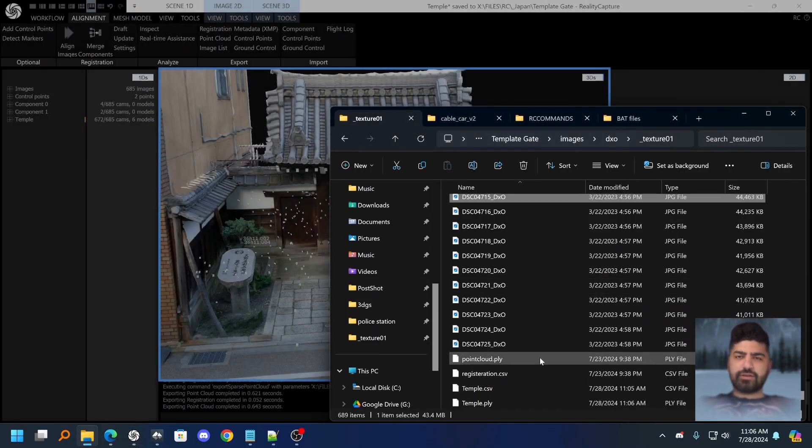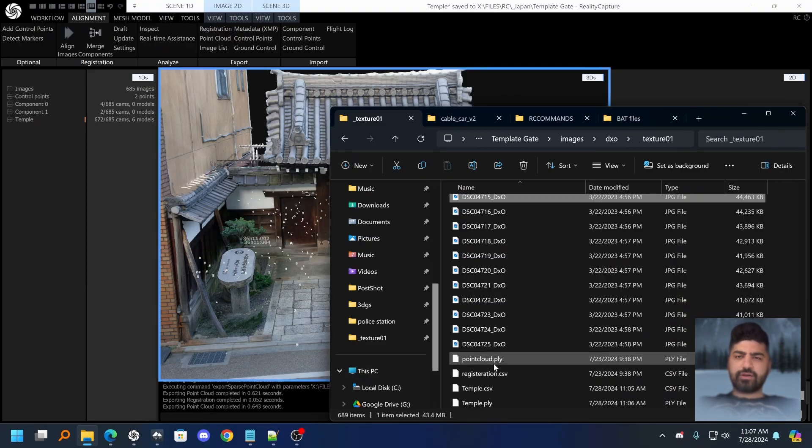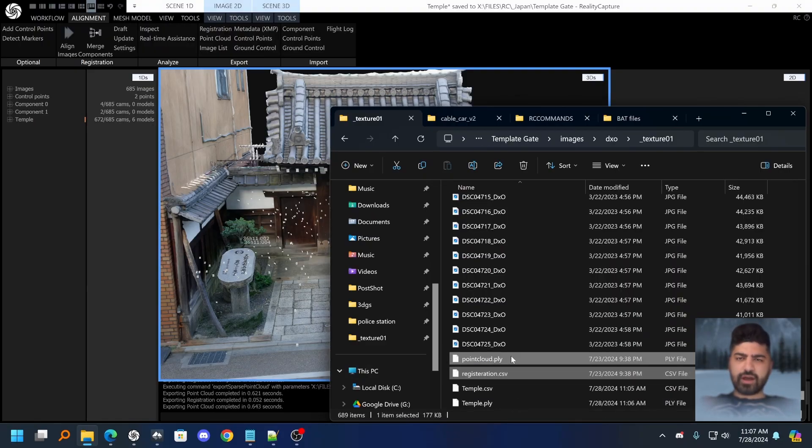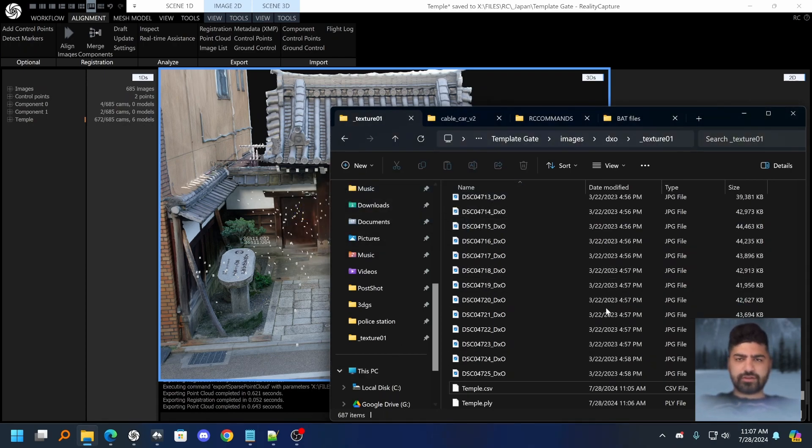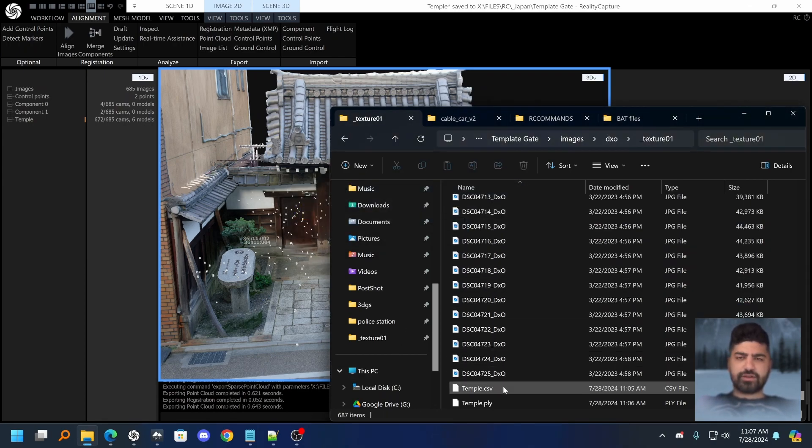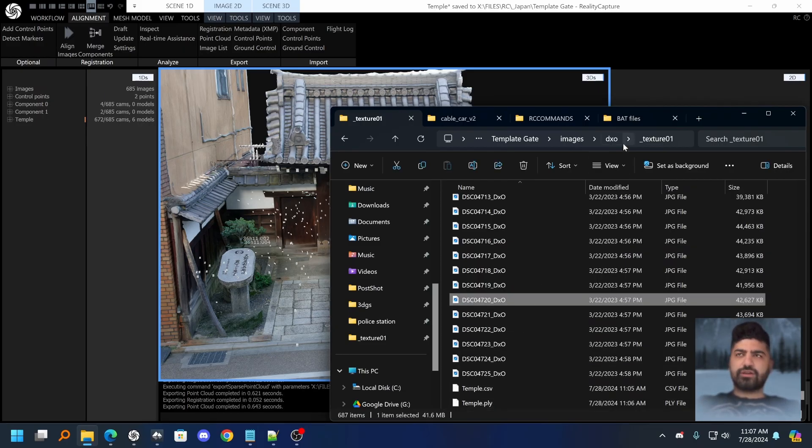If you did things correctly you should have your point cloud and registration files in here. So I have two of them because these are my previous ones, I'm just going to delete those to not confuse you guys. So yeah, a CSV file and a PLY file in your images dataset.